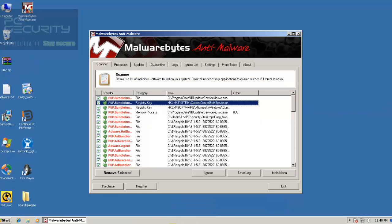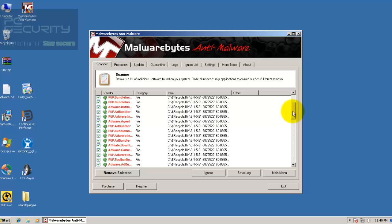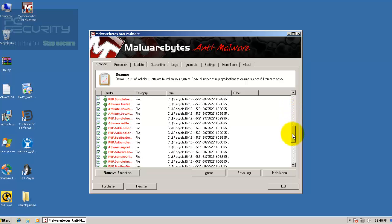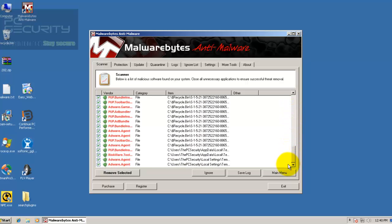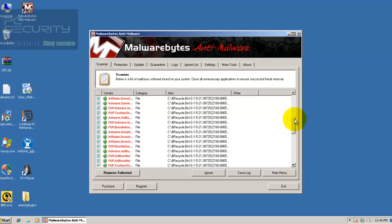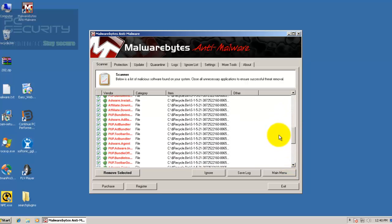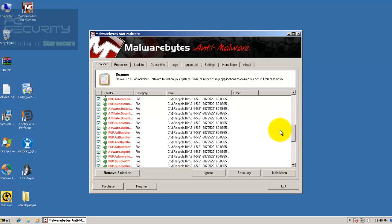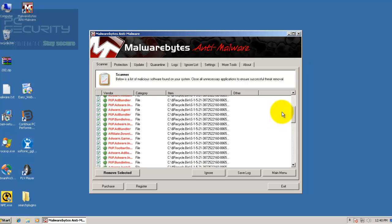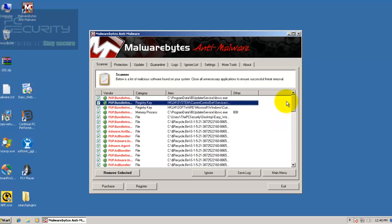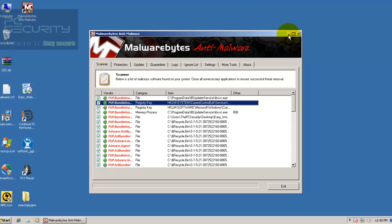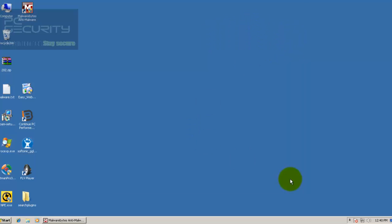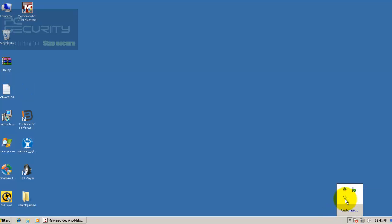Welcome back, guys. I just did a scan with Malwarebytes to shorten up this review, and you can see what it's found. It's found a bunch of stuff. Adware, PUP Adware, Riskware, Adware Agent, Affiliate Downloads, and all that kind of stuff. So we'll remove them, and I'm not going to do a scan with Hitman Pro.